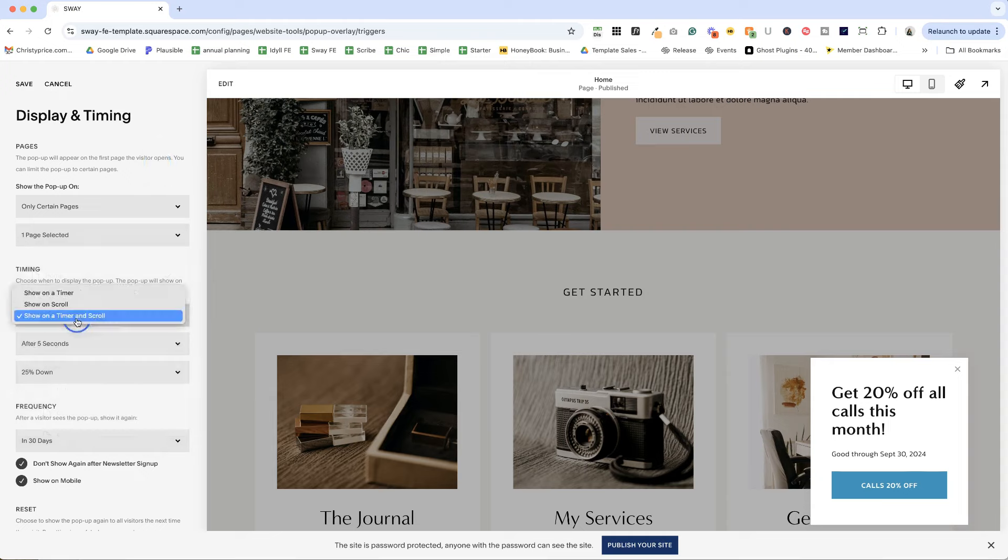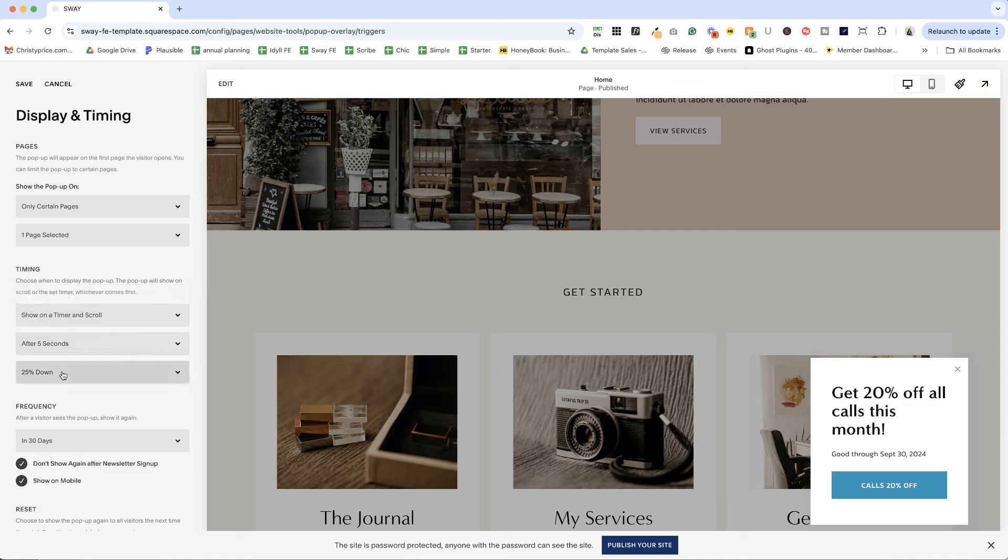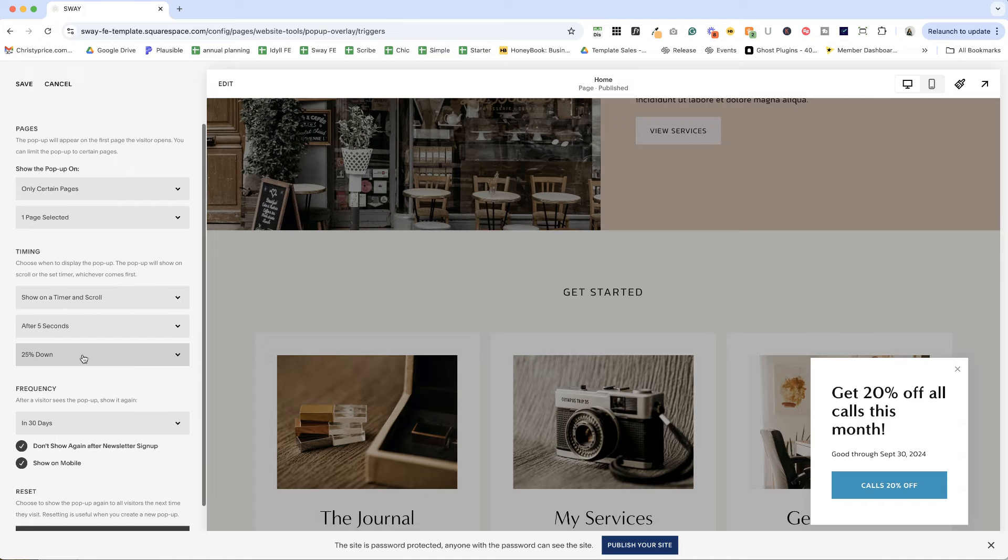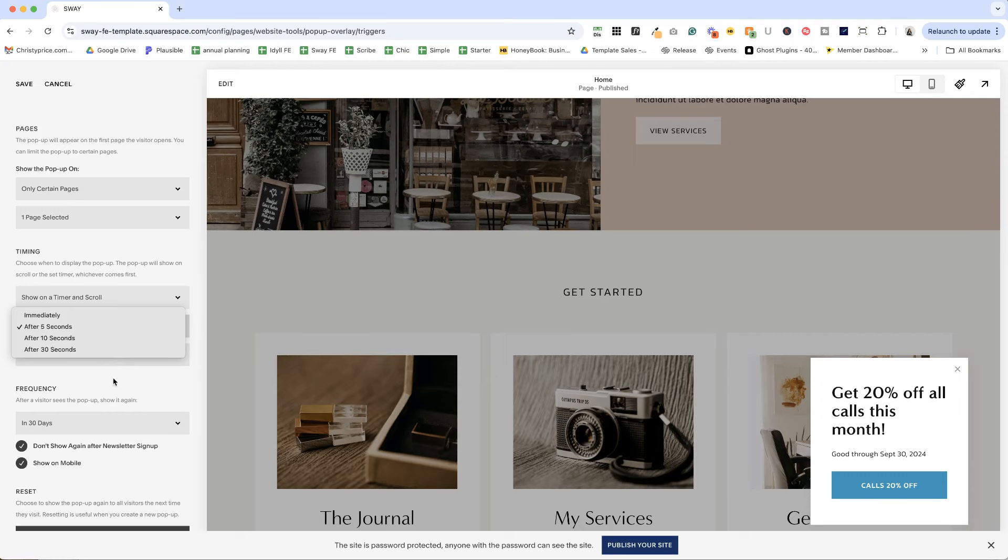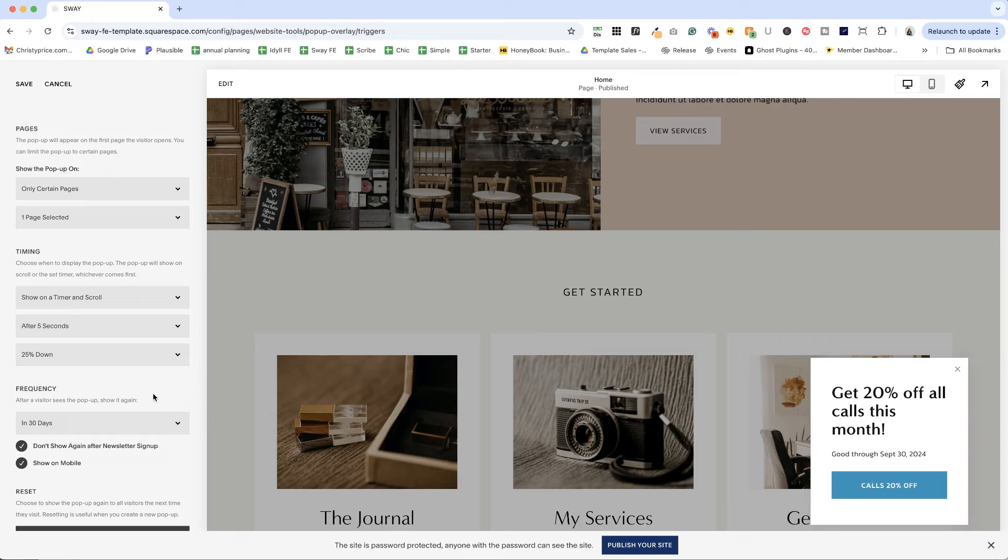Next up, you can choose whether to show it on a timer or a scroll or both. And you can set your timing and how far they scroll before it pops up. So you can make this sooner or later. I have it set after five seconds and 25% down, which is the default. And I feel like that feels about right to me.